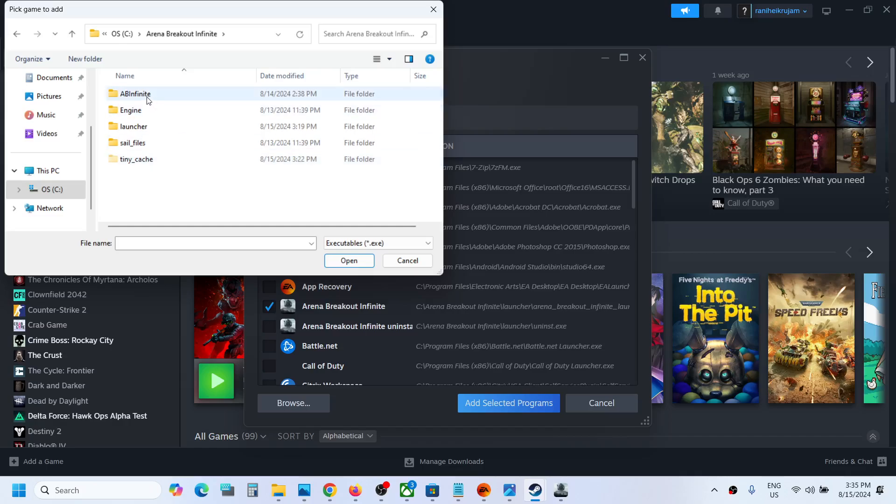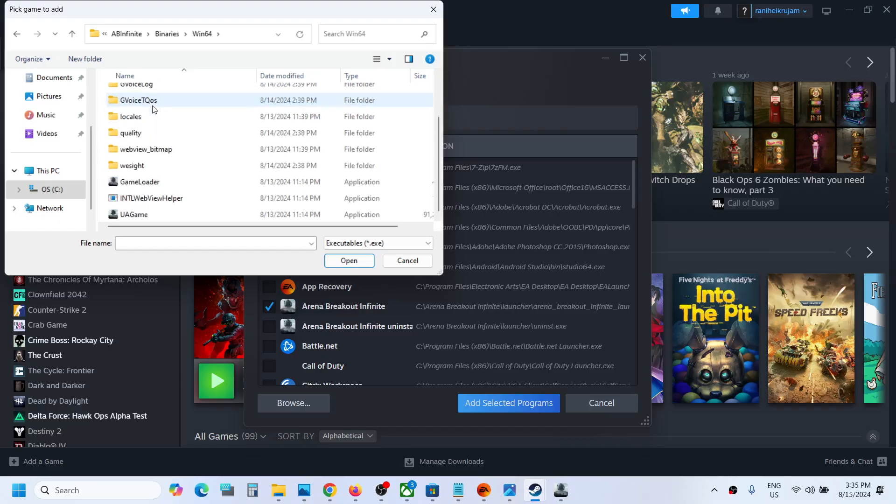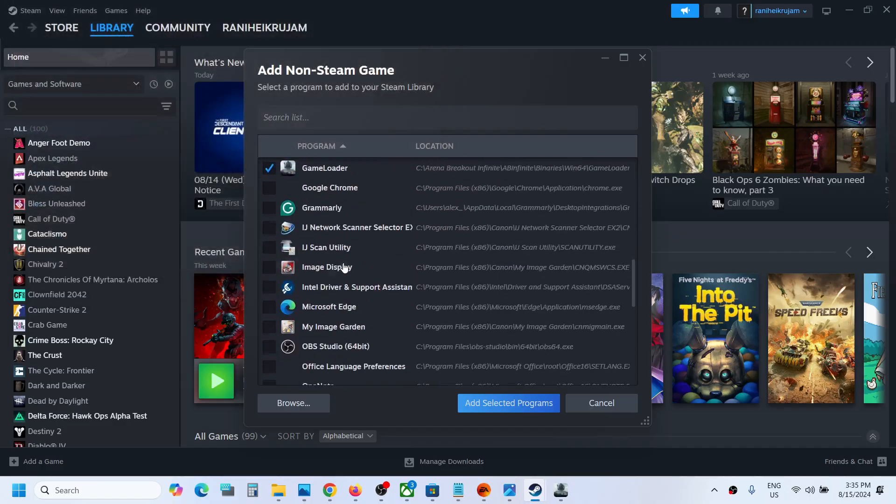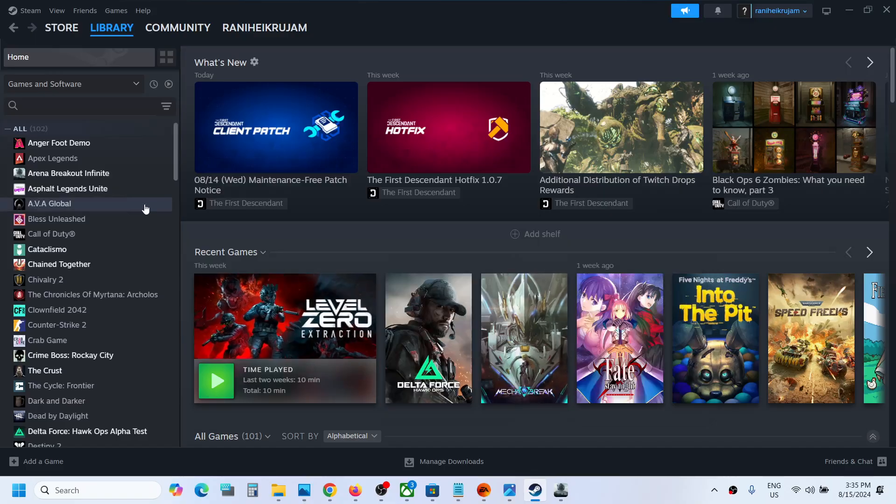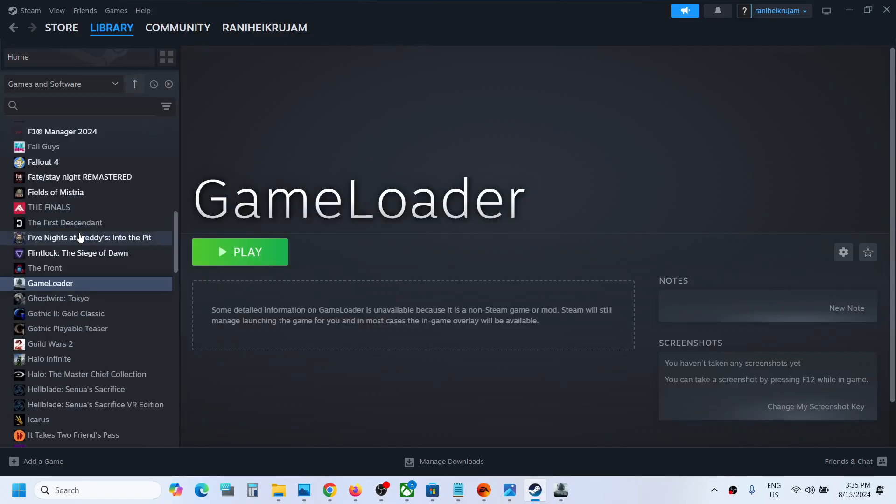Now open the 'be infinite' folder, then the binaries folder, then Windows 64, and select the game loader. Click on open. Once the game loader is selected, click on add selected program.